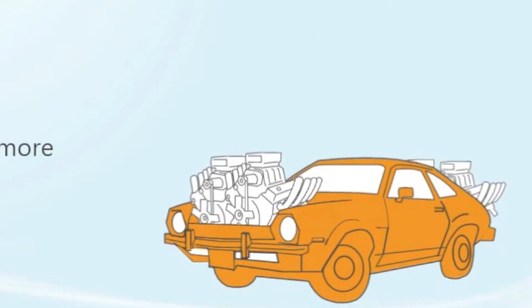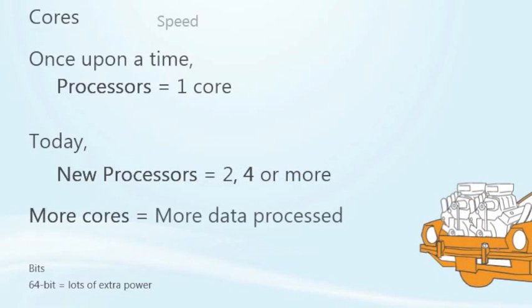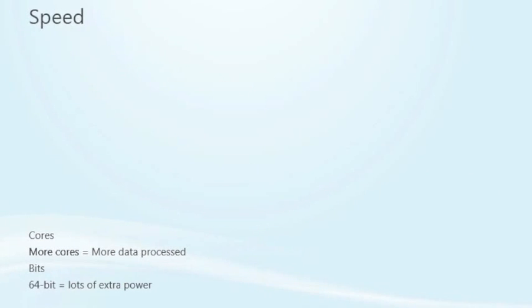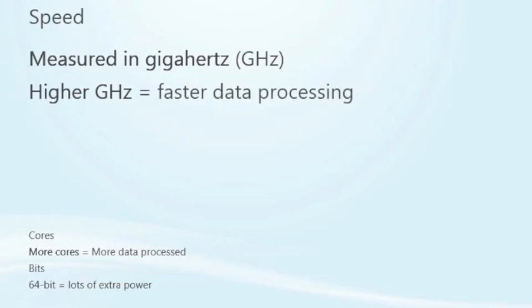The more cores a processor has, the more data it can process simultaneously. Third, processor speed is measured in gigahertz, indicated by GHz. The higher the number of gigahertz, the faster the processor can process data.